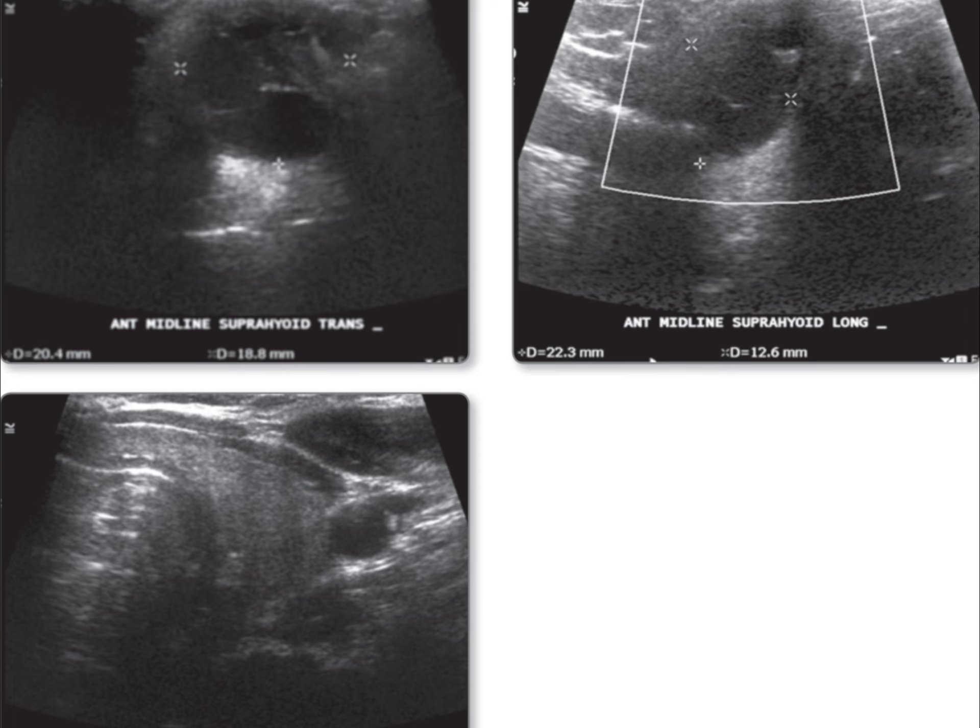Solid vs. Cystic Masses: consider whether the mass is solid or cystic. Solid masses are more likely to be neoplastic, such as a necrotic small cell carcinoma, while cystic masses are often congenital, like branchial cleft cysts or cystic lymphangioma.